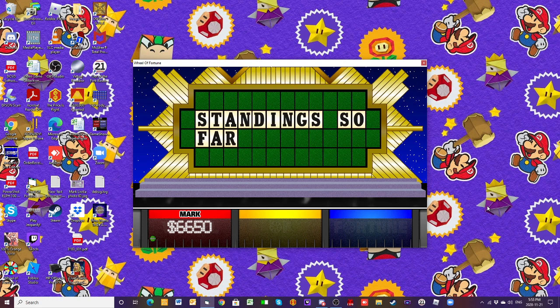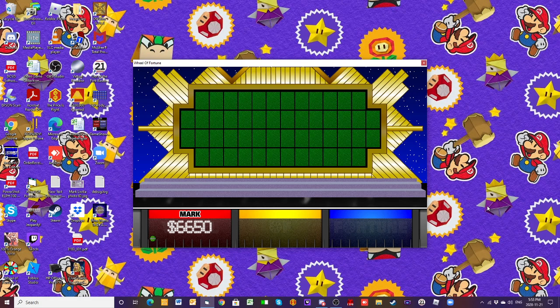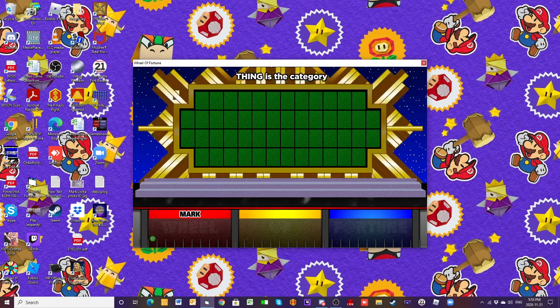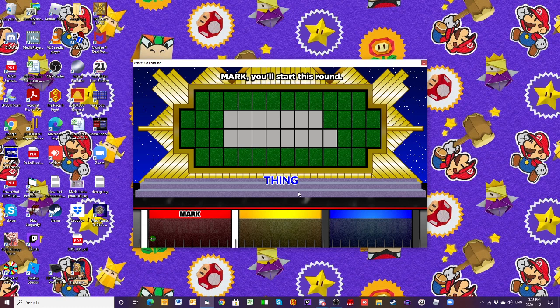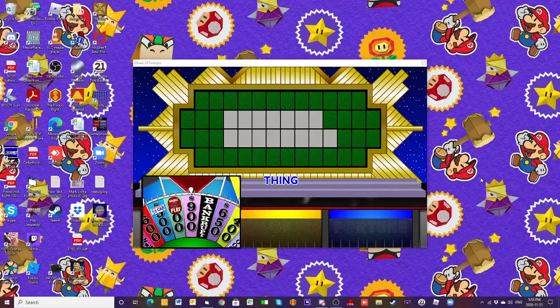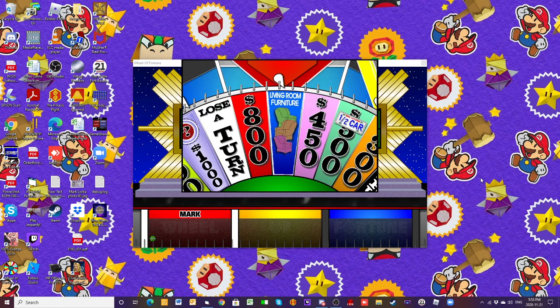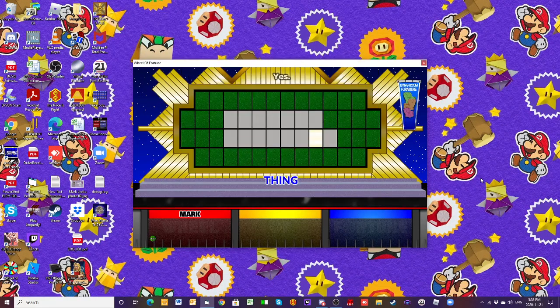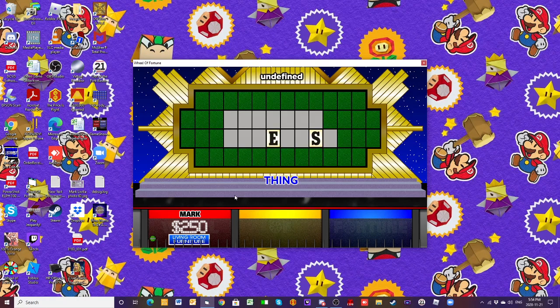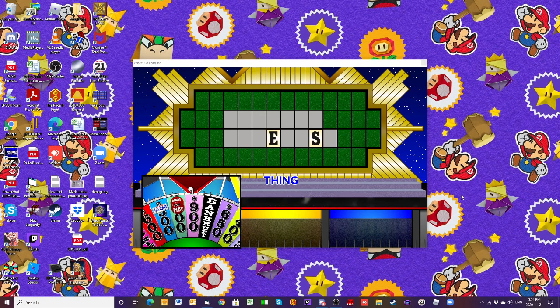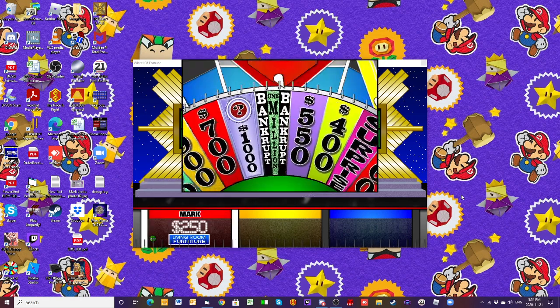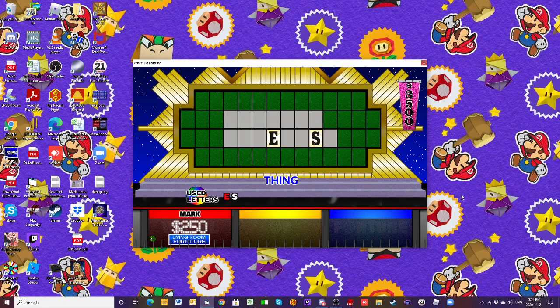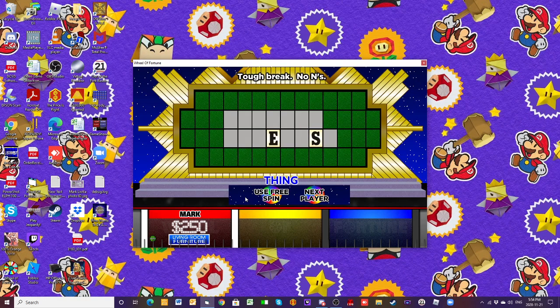All right, let's go to our second round. Thing is the category, and here we go. S. There's an S. One U. All right, $250 left, and I've also got the living room furniture, along with a free spin token. $3,500 coming up, and we got it. N. But there's no N.